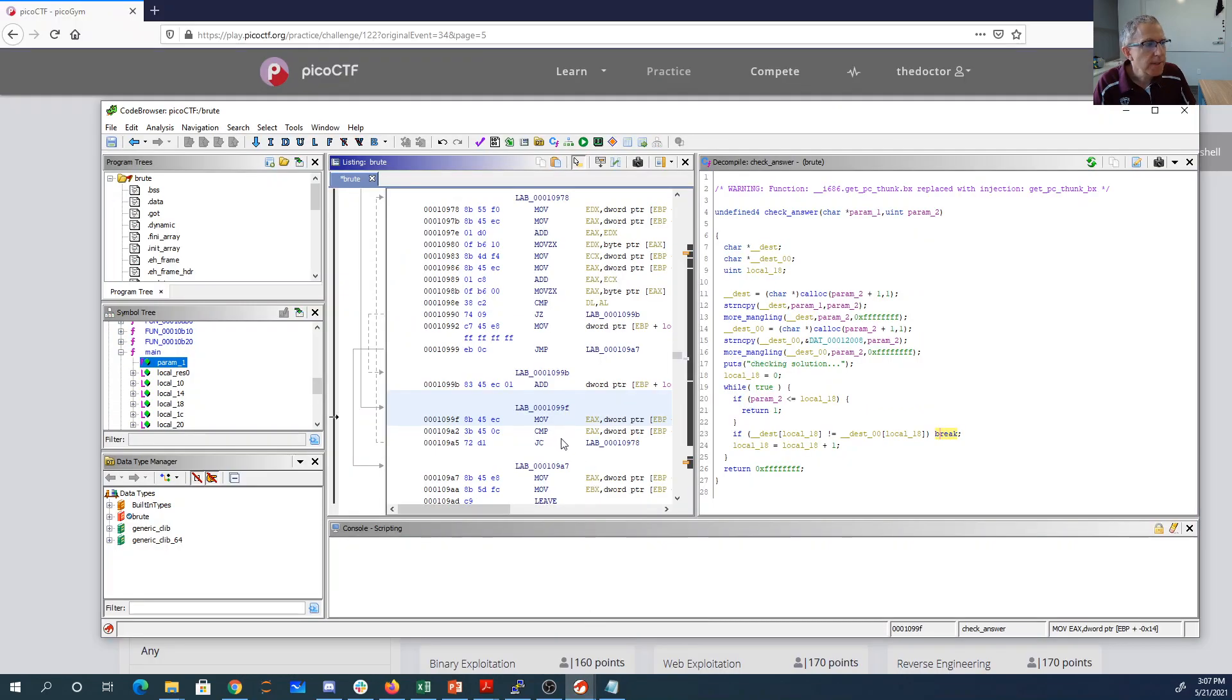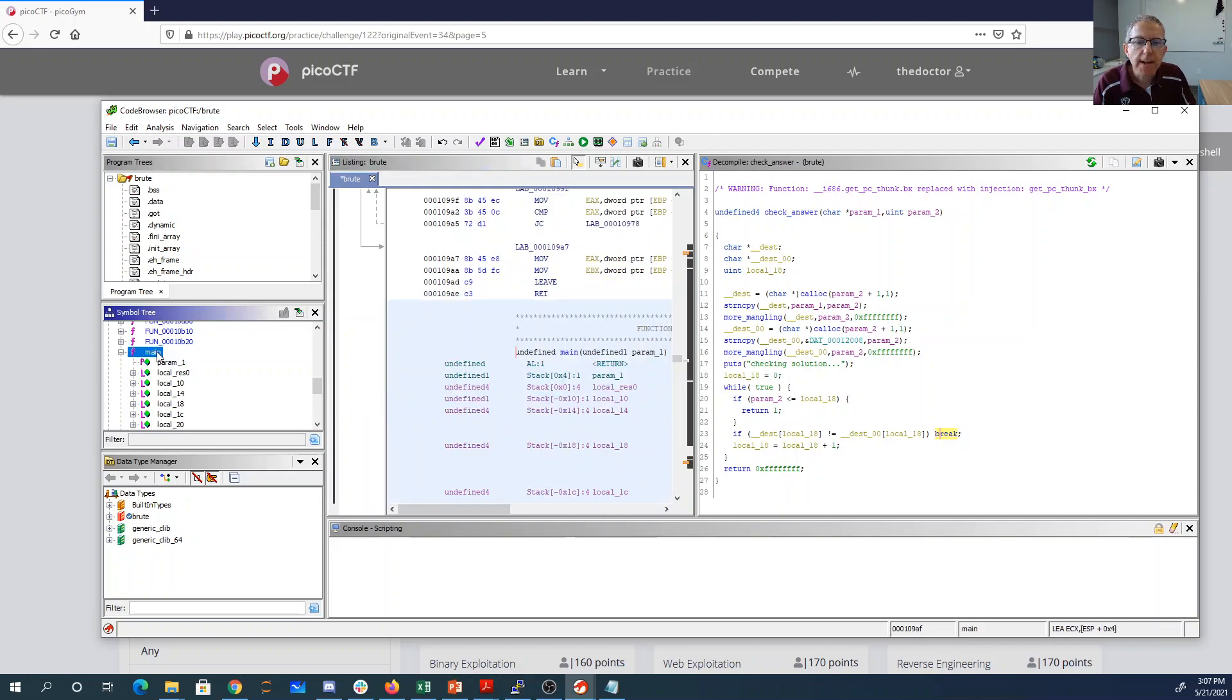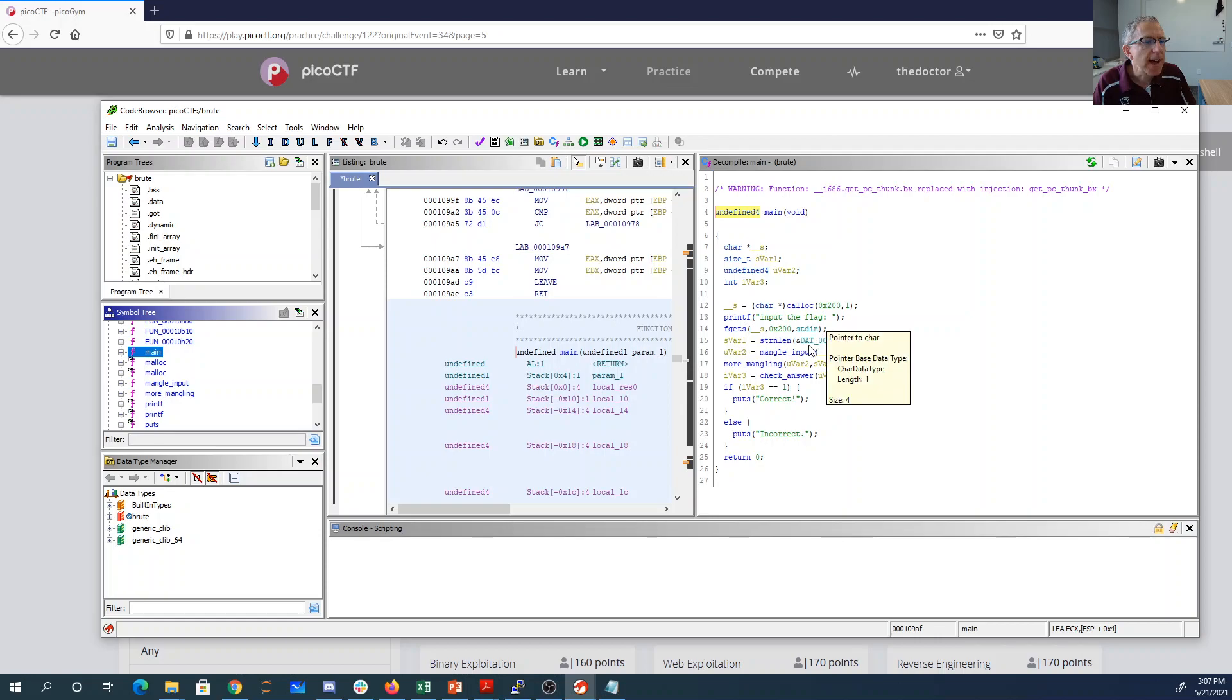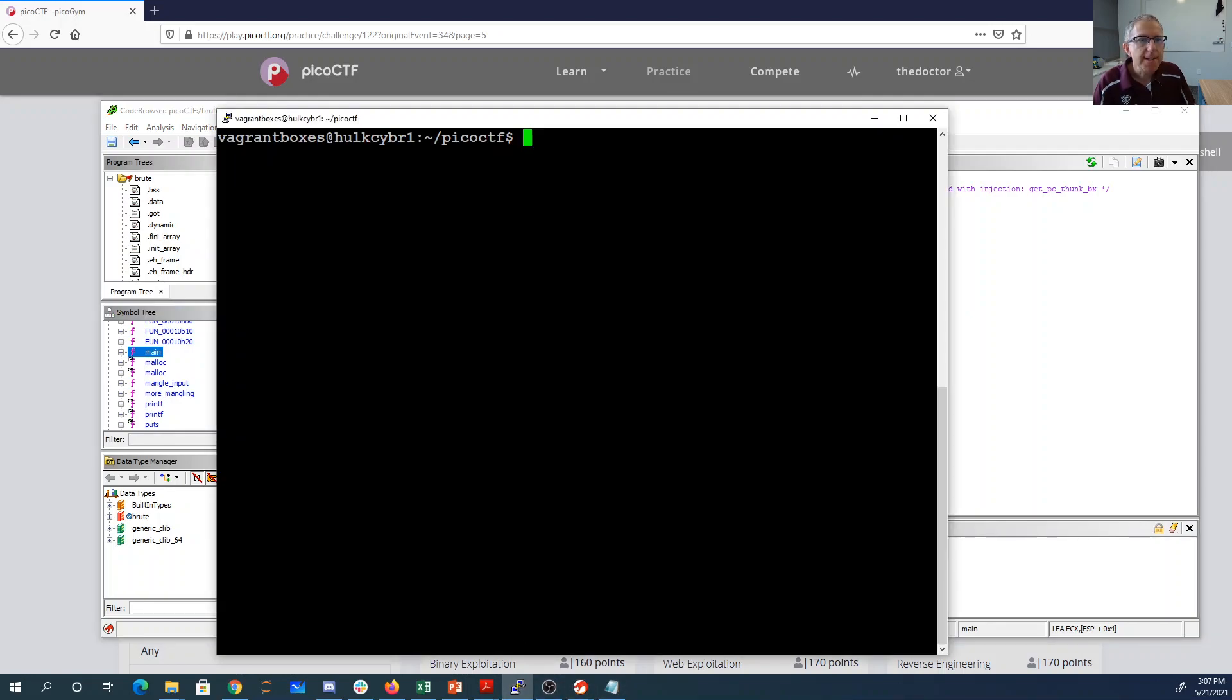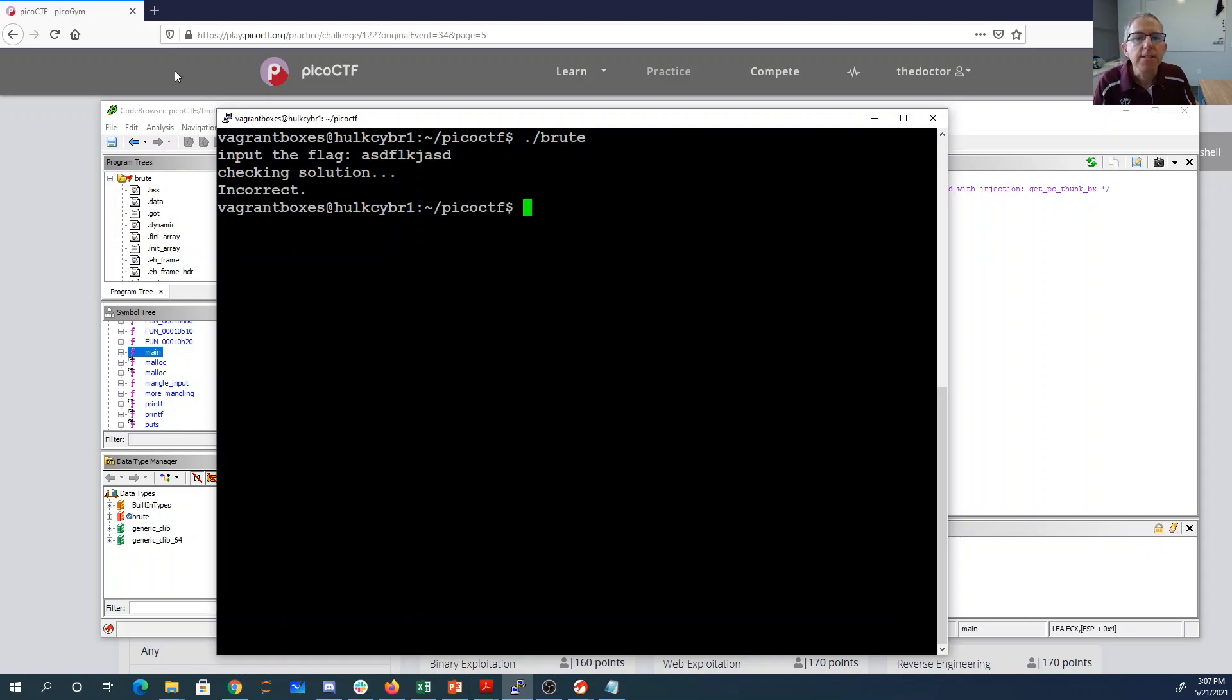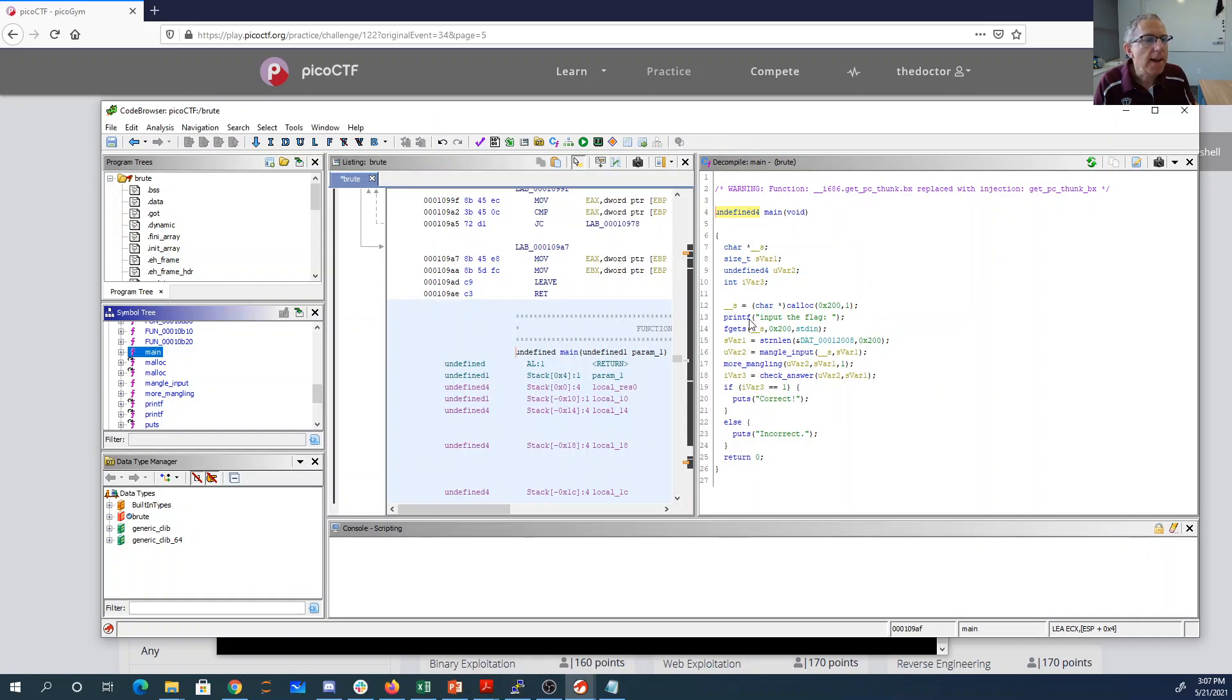Okay, so I've loaded this thing into Ghidra. Done a little bit of reverse engineering already. So I found the main program by looking through the functions until I found the one that had this input the flag. Because if you run it, you'll see that input the flag, checking solution incorrect.